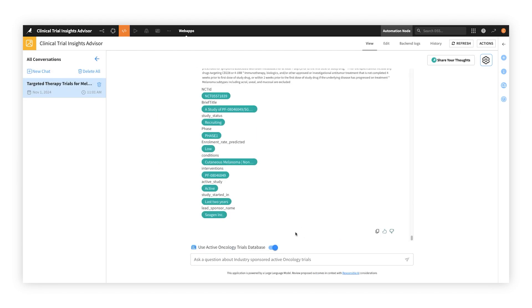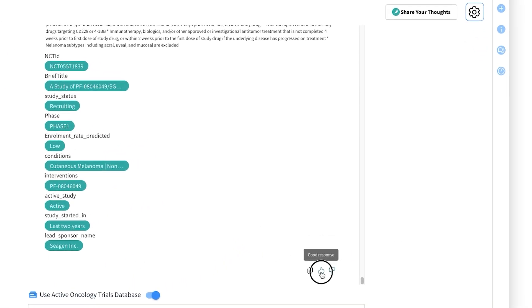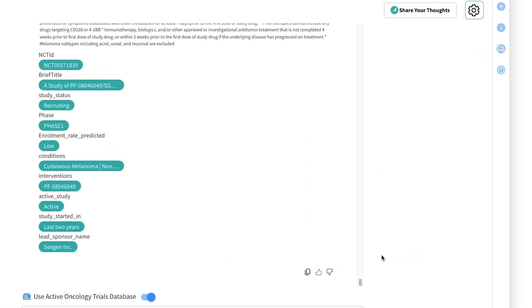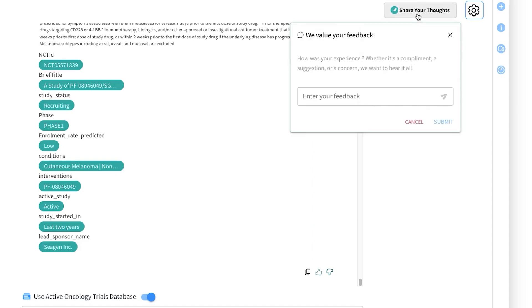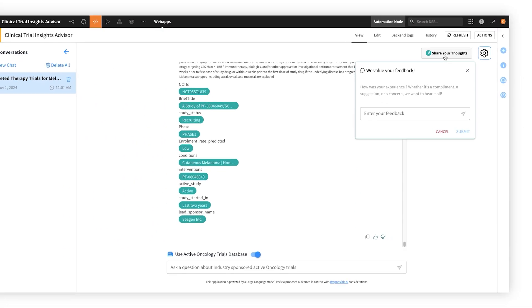Since user feedback is important for continuous quality monitoring, we've built in a way to collect user feedback for a specific response, or about the app experience overall.